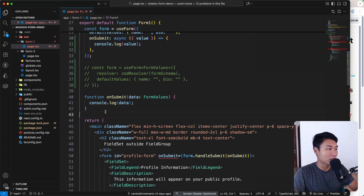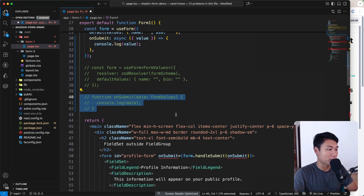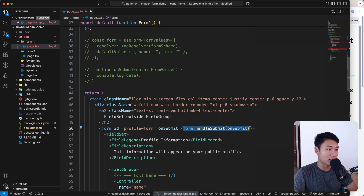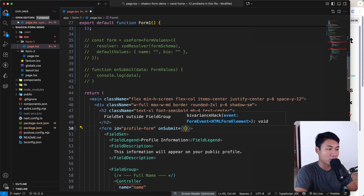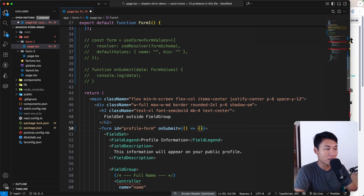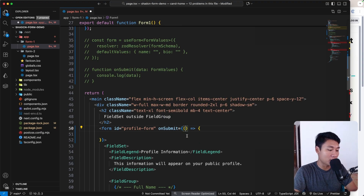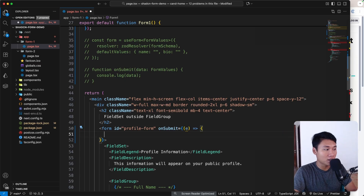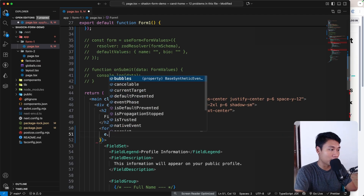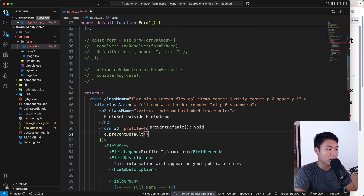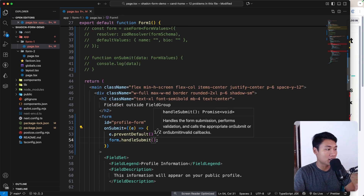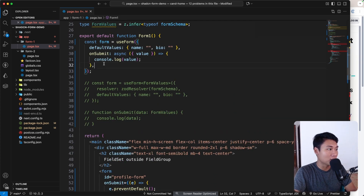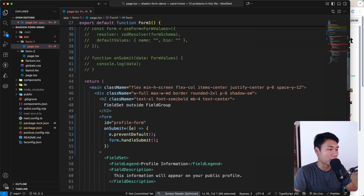We don't need the separate onSubmit function anymore. Remove the form handleSubmit from the JSX and instead use an arrow function on the form's onSubmit. Call e.preventDefault() and then run form.handleSubmit(), which will trigger the onSubmit defined inside useForm.